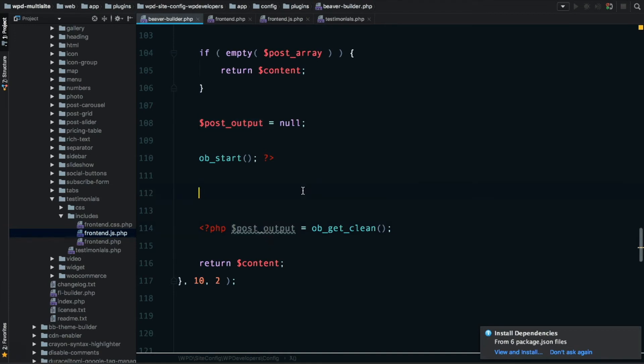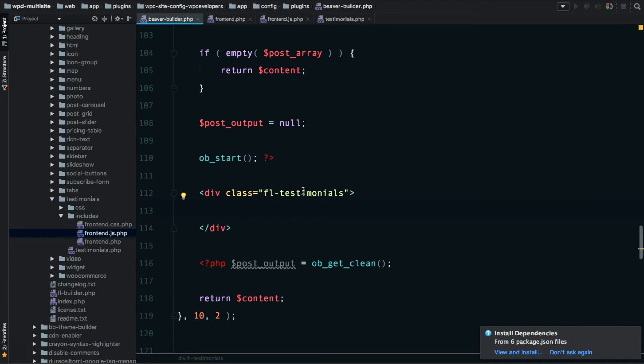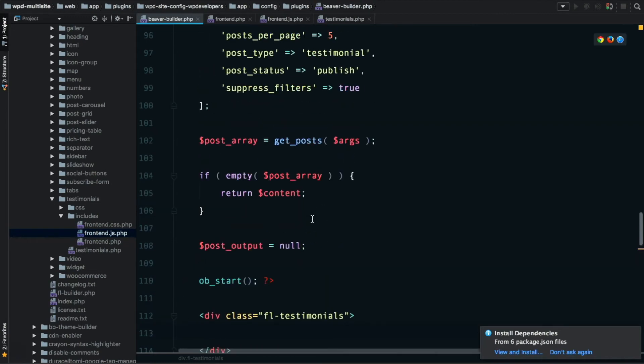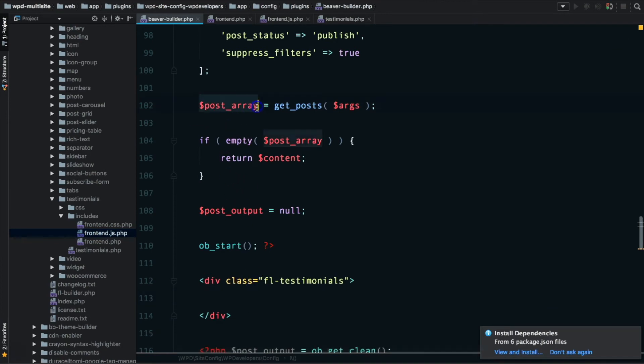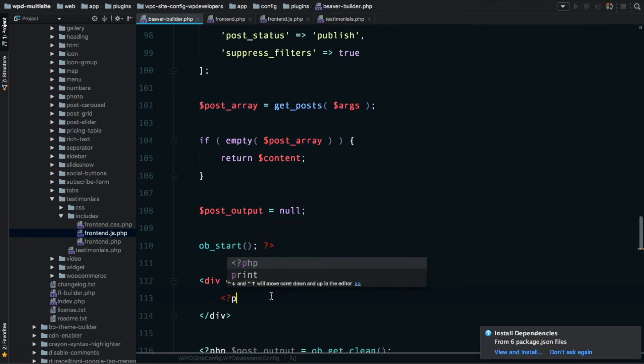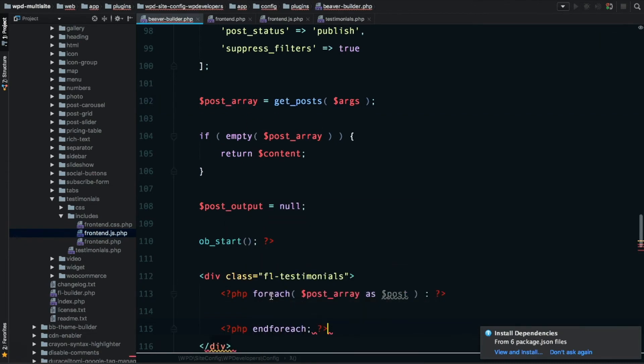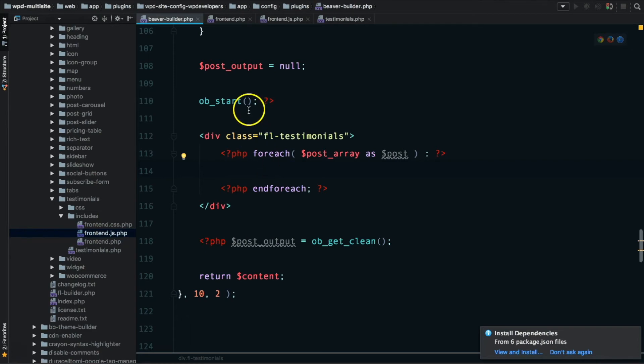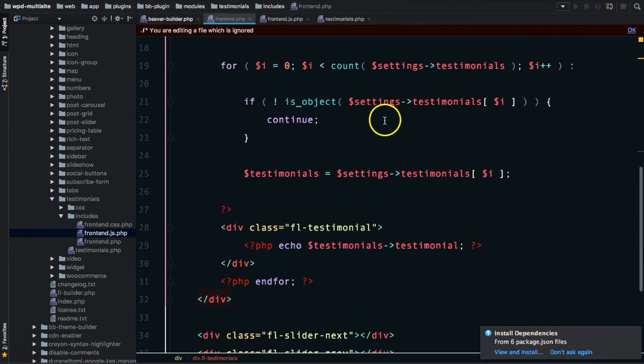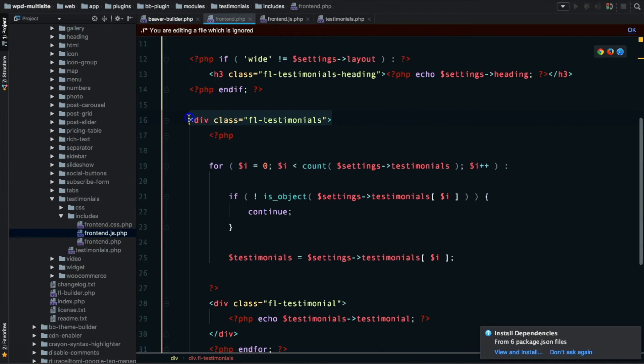You'll see here that we have the outer div, we have the heading which is an H3. We then have another div, fl-testimonials, and this is where Beaver Builder starts looping through and spitting out the individual testimonials. What we need to really think about is keeping stuff inside this div, because there's a bunch of jQuery stuff that's running to make the slider work. It's attaching to the fl-testimonials div and invoking a bx-slider instance on there.